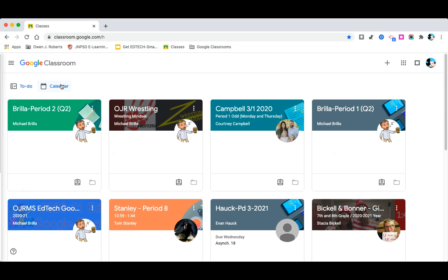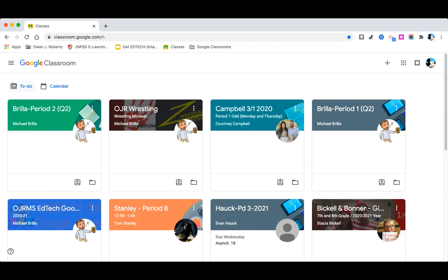When students log into Google Classroom, they come right up to the to-do button in the top left-hand corner. Let them know how to use it and make sure you can do it too. Thank you.